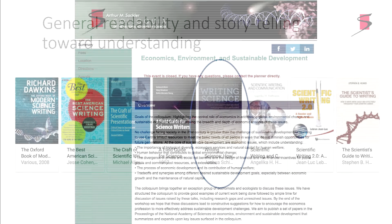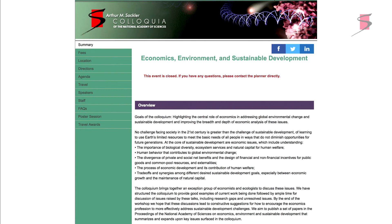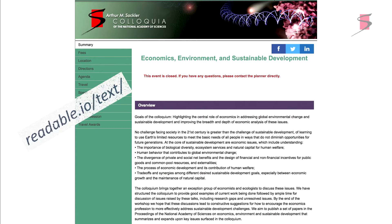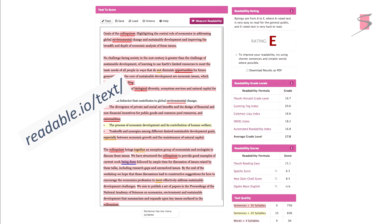So I went back to the Sackler page and asked: what's the overview? What are we trying to get across? Does this stick? How sticky is this? I ran it through a readability algorithm — I copied and pasted it in, and we got an E. It's not E for excellent. Unfortunately, that's just a nice way of saying F.